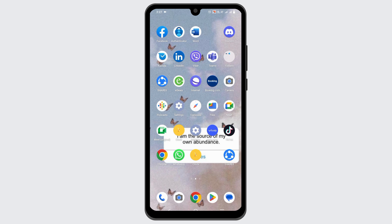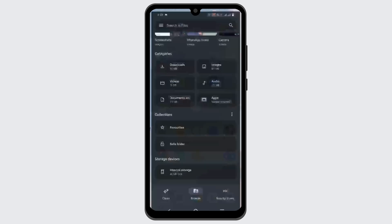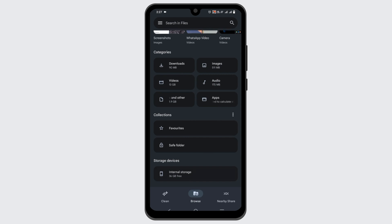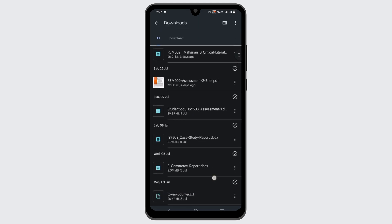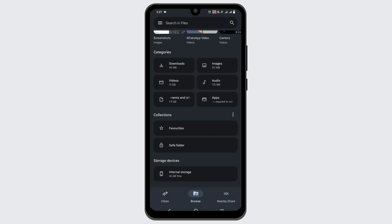For the number one solution, you might have to reinstall or install the package or APK file properly. For that, you have to search for the file where you have downloaded it — it could be either internal storage or the download section. Once that is done, if you try to reinstall it, the issue might be solved.